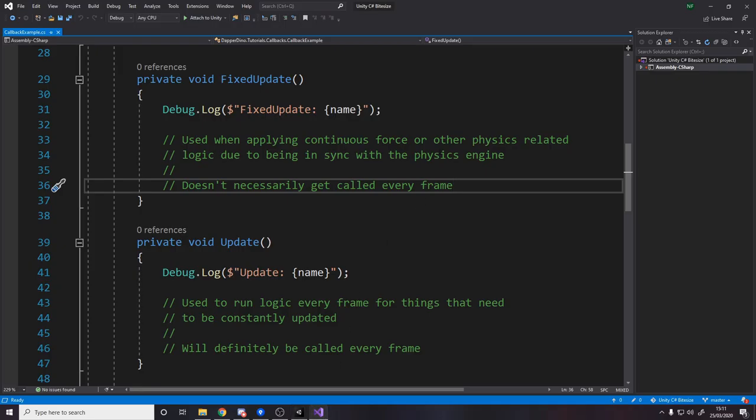That's why we have this FixedUpdate and you can tweak the actual value if you do want here. But that's the point, regardless of frame rate, it will always be called the same amount of times over time. It'll be very consistent. So as I said if you miss frames it'll call it more and if you get a very good frame rate it will actually call it less to balance out.